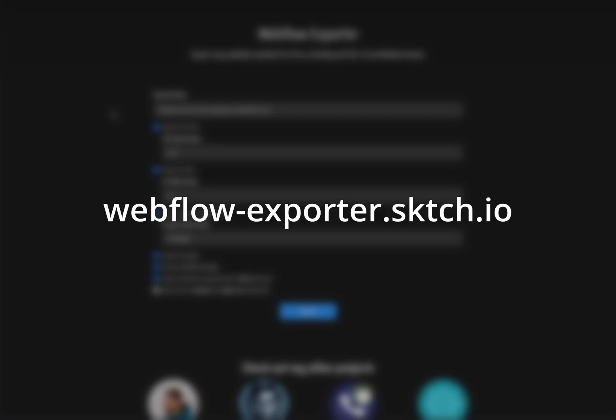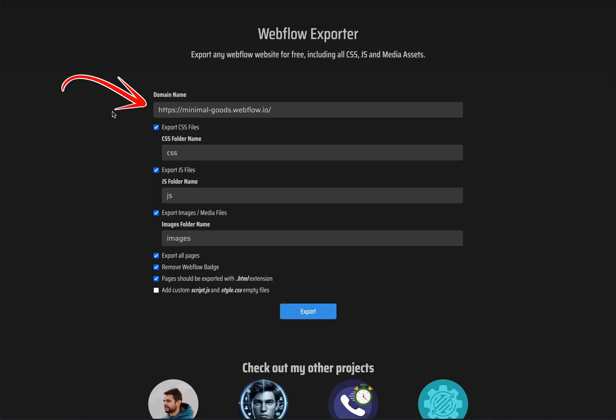First head to this URL, webflowexporter.sketch.io. Then type in the URL of the published Webflow website.